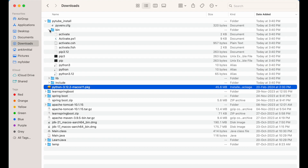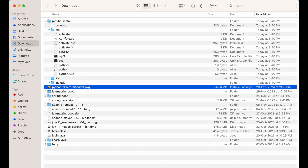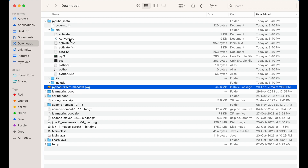You can see the 'activate' file inside the bin directory — we will need to source this activate file in our terminal.